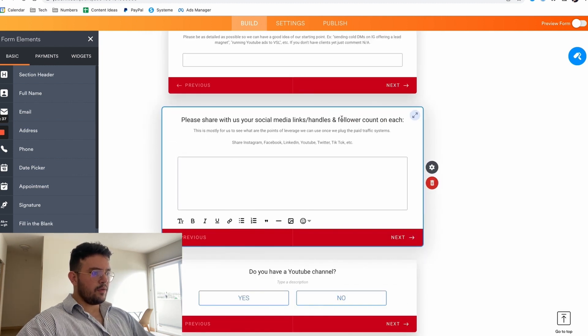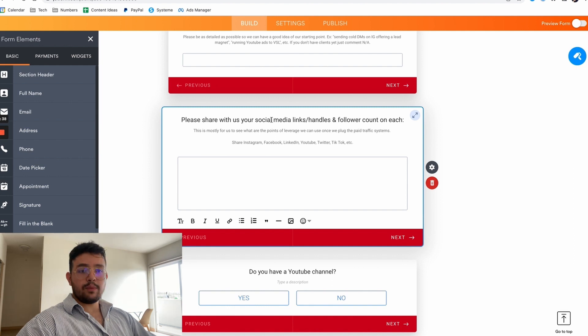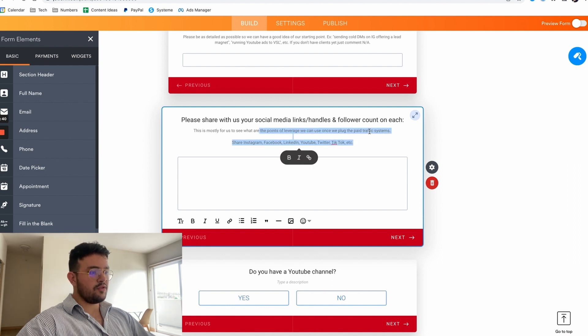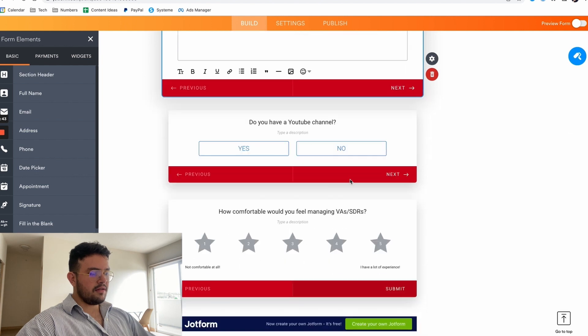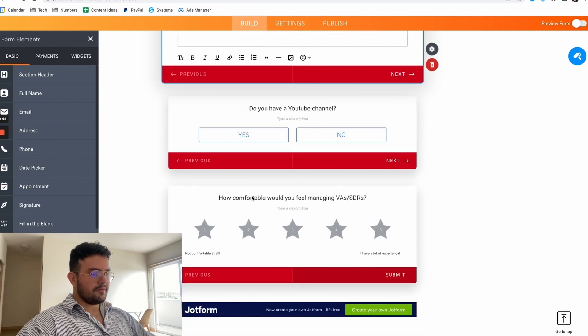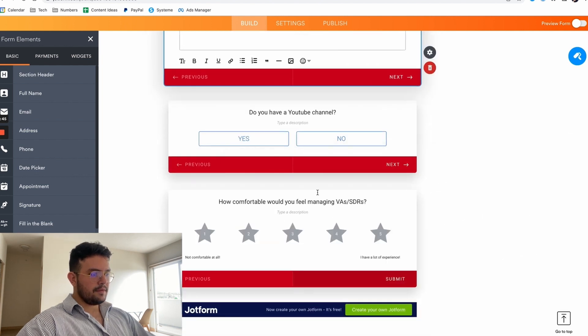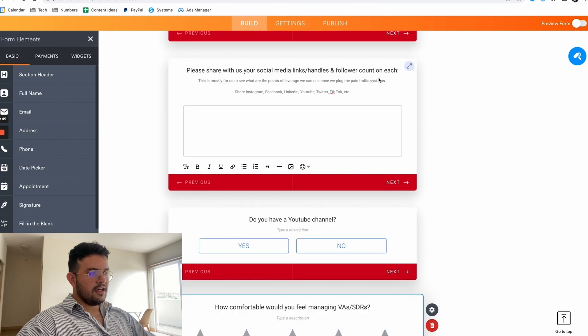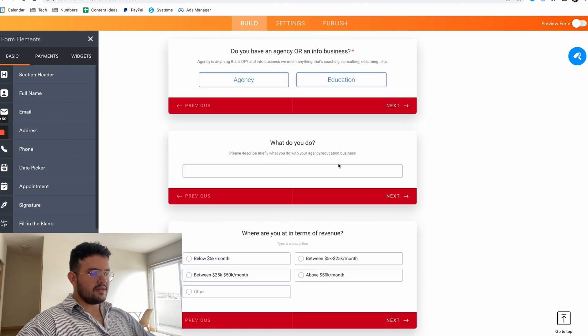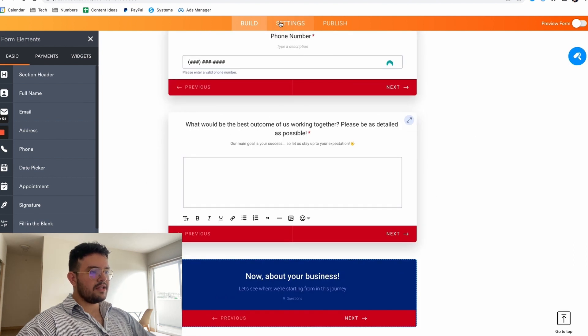Then I say hey please share with us your social media links and handles and follower count on each, so that we can see like the points of leverage that we have once we plug our paid traffic systems. If they have a YouTube channel, how comfortable would you feel managing VAs/SDRs. So this is how it looks like, these are the questions.